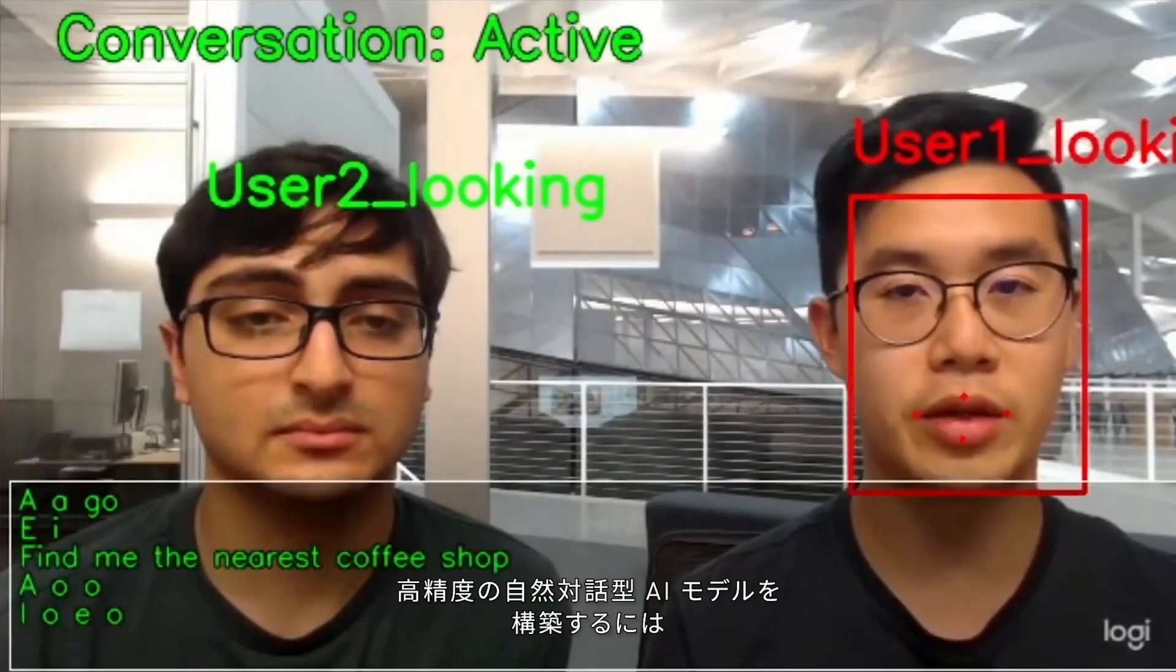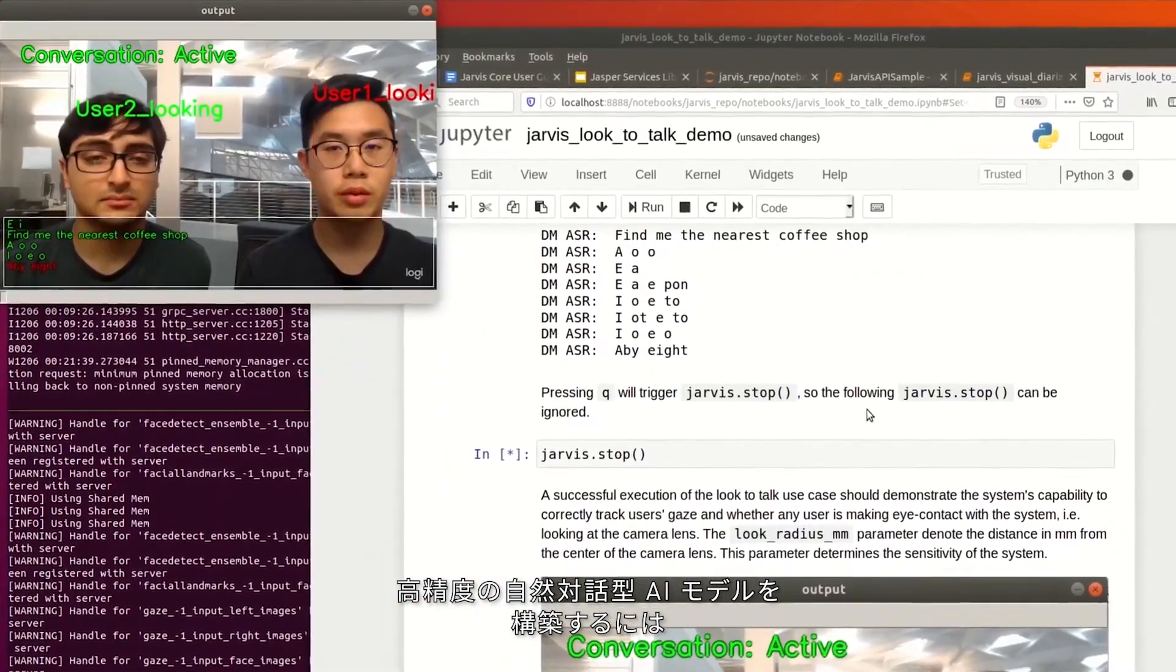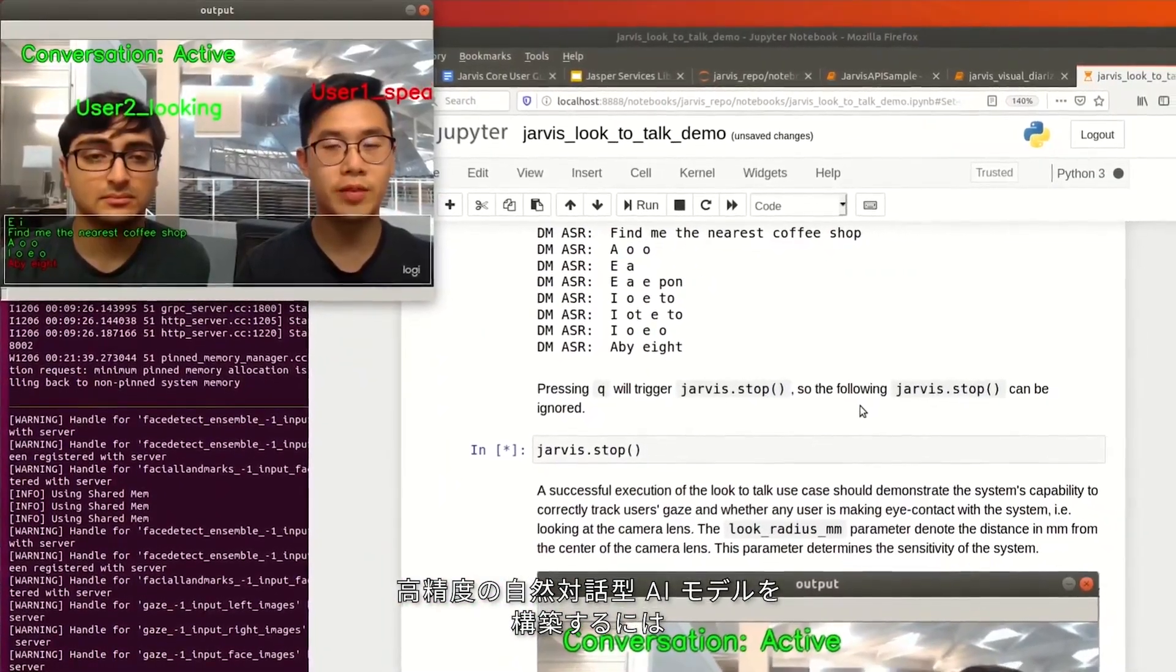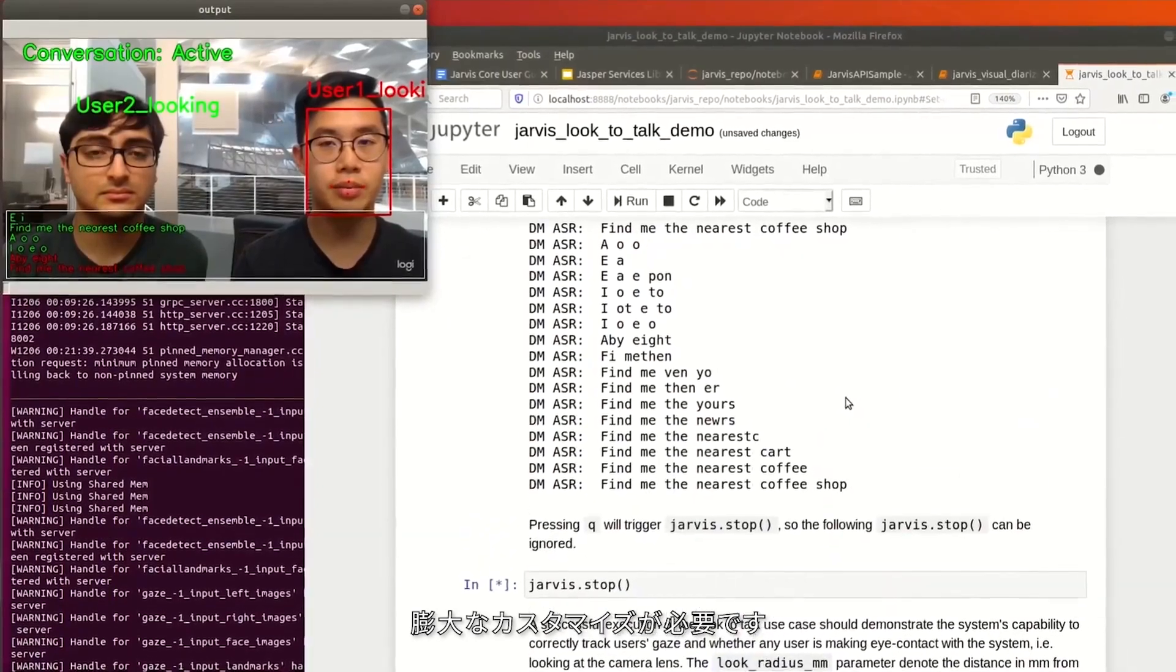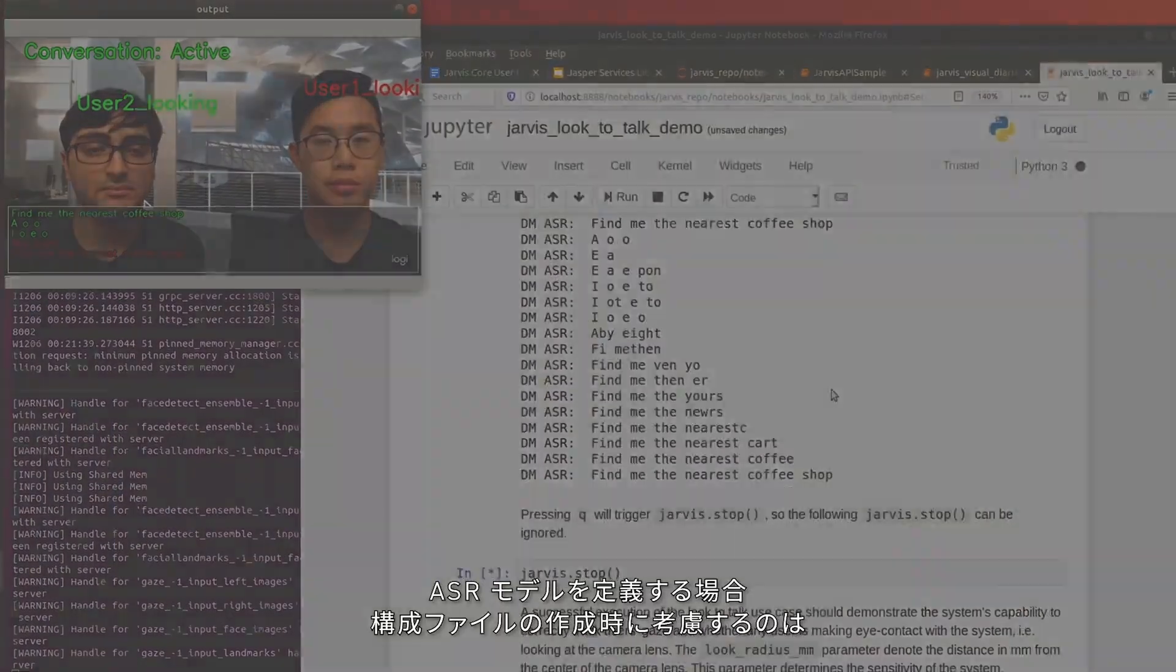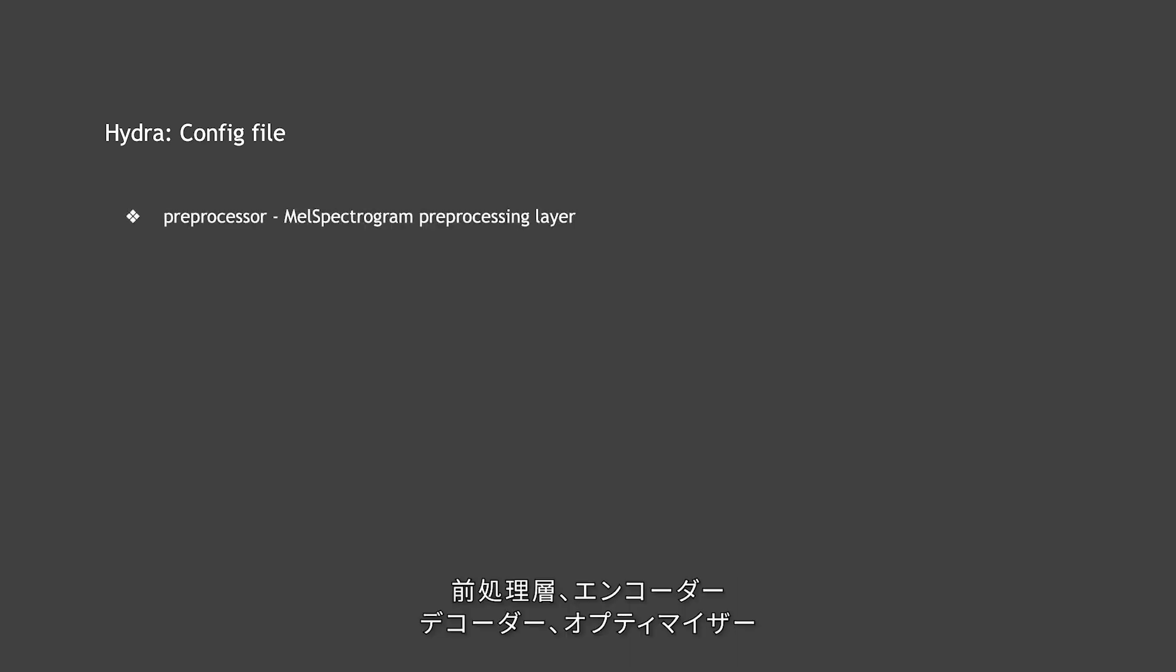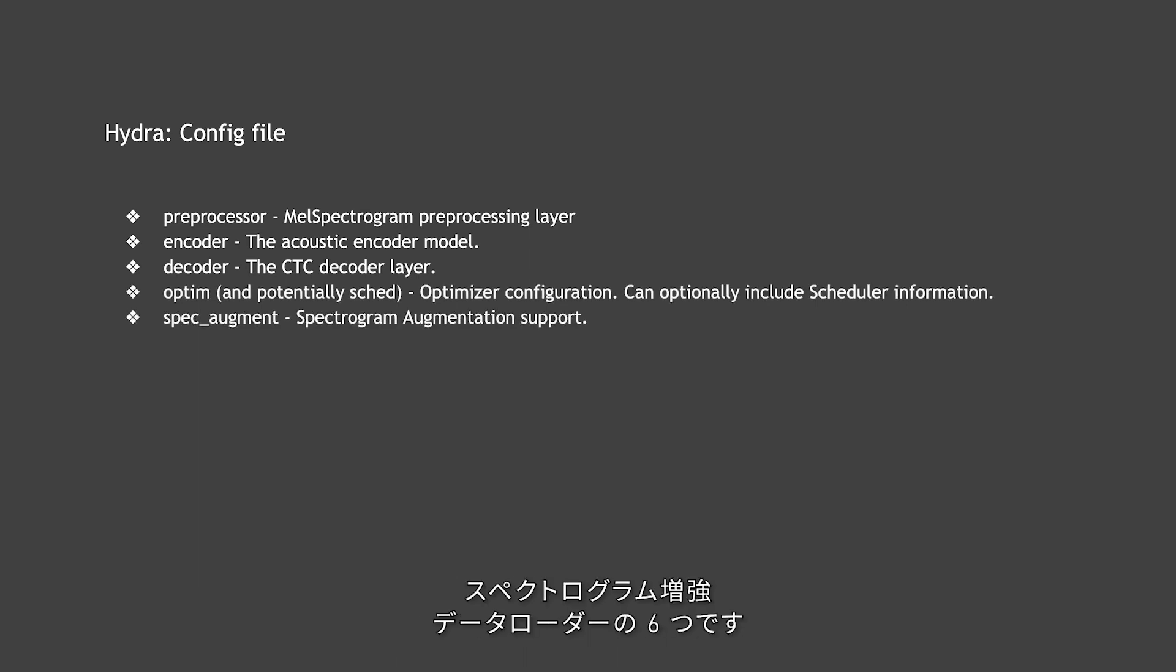We understand that building accurate, natural conversational AI models require a ton of customization. In the case of defining an ASR model, there are six things to consider while making the config file: preprocessing layer, encoder, decoder, optimizer, spectrogram augmentation, and the data loaders.